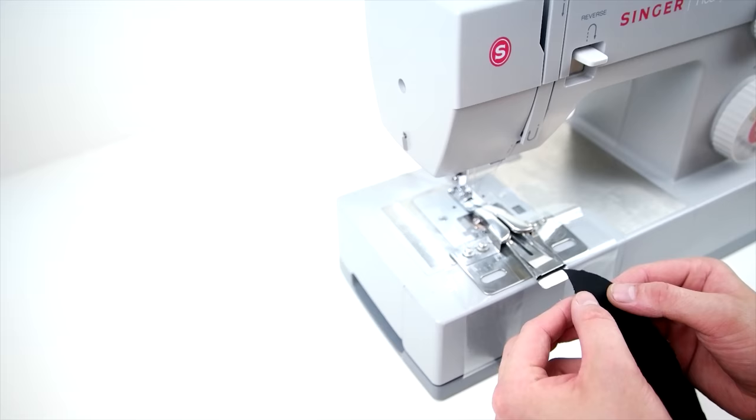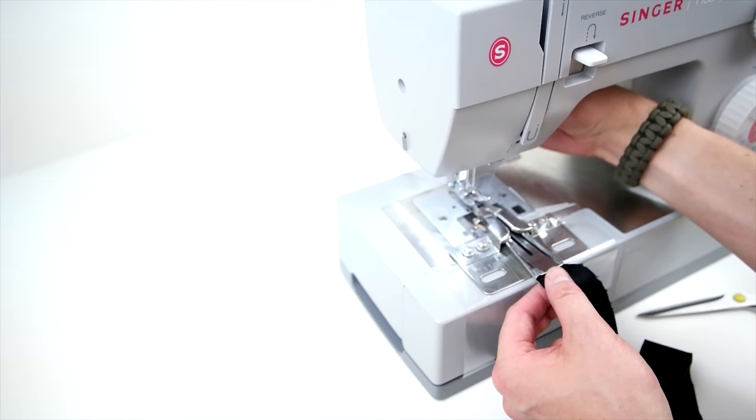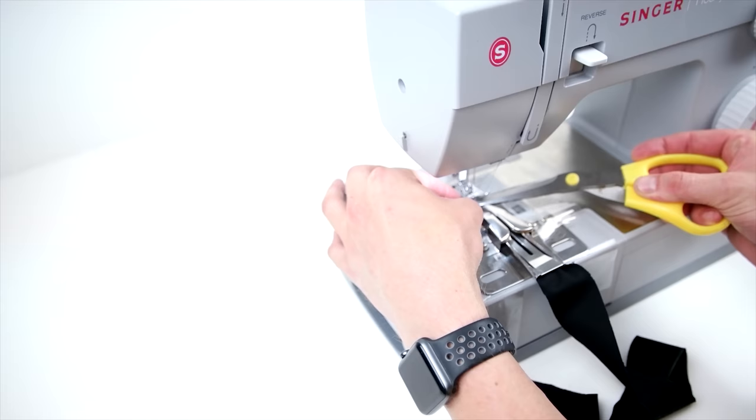For whichever one you're using, line it up with your presser foot and then just tape it right on your machine. You definitely want to make sure this is secure so that nothing's moving around when you're sewing on that bias tape. Now all you have to do is cut your bias tape to the measurement of the folder and you're ready to start sewing.